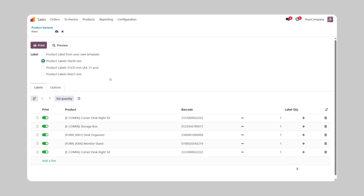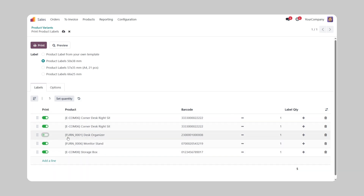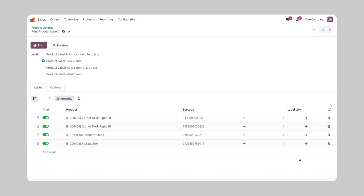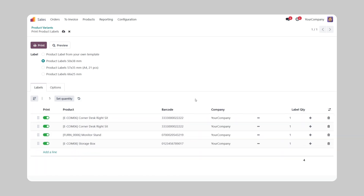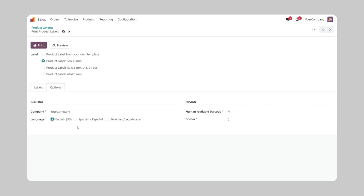Please note: to get acquainted with the basic functionality of the print wizard and get elaborated with each printing setting, watch our custom product labels app video. The link you can find in this video description.